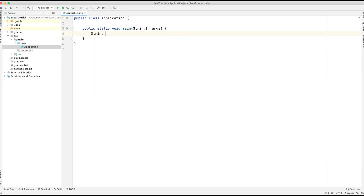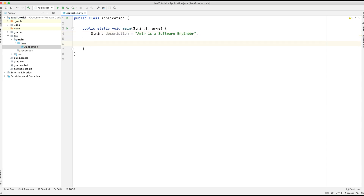Let's declare a variable: string description equals 'Amir is a software engineer'. So first of all, what is indexOf? Well, indexOf will return the index of the first occurrence of a specified string that you pass to that method.